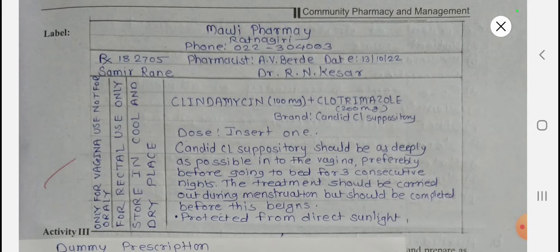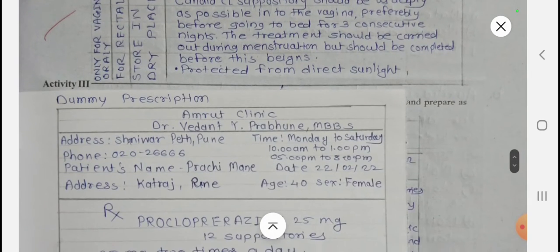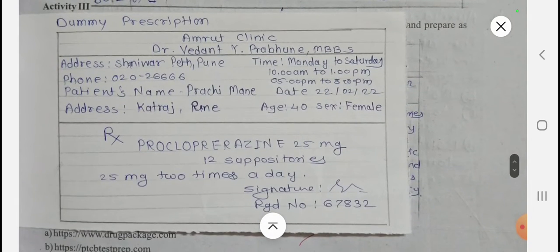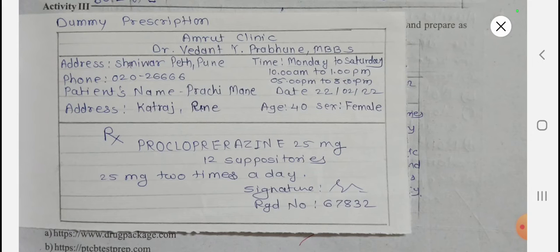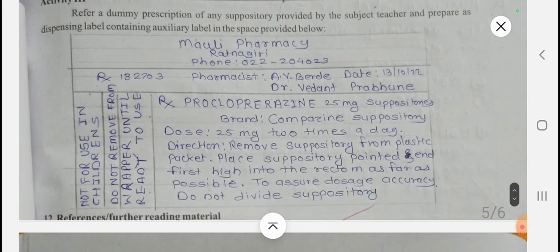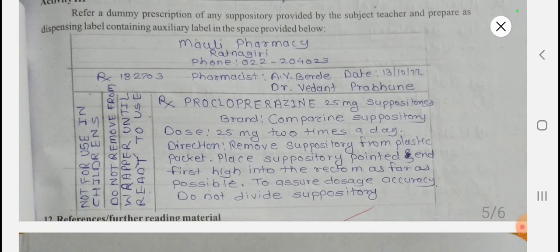That completes Activity 2. Now for Activity 3: a dummy prescription is provided from which you must prepare the label. The prescription is for Prochlorperazine 25mcg suppositories, quantity 12, at a dose of 25mcg two times a day. The label prepared from this dummy prescription shows: Prochlorperazine 25mcg suppository, with the brand name Composite suppository.